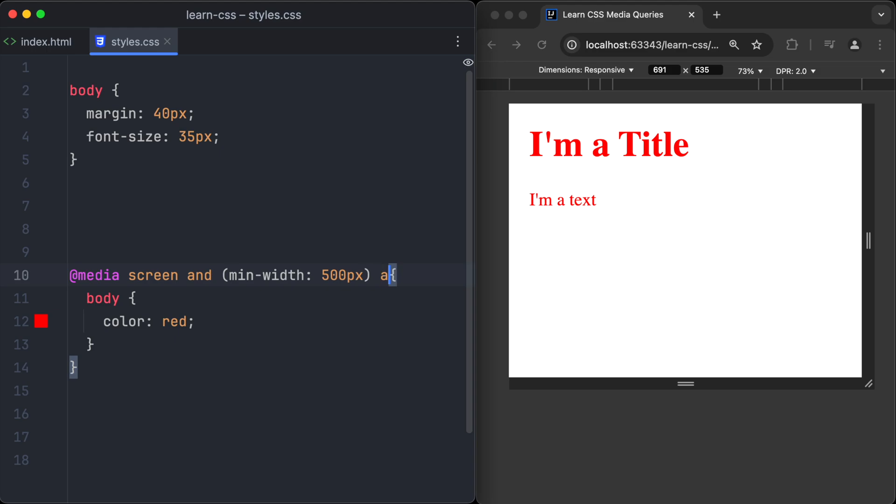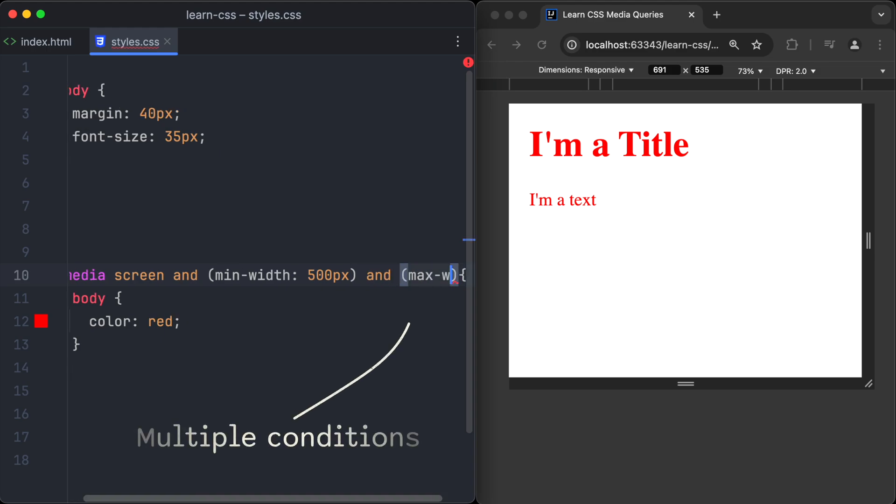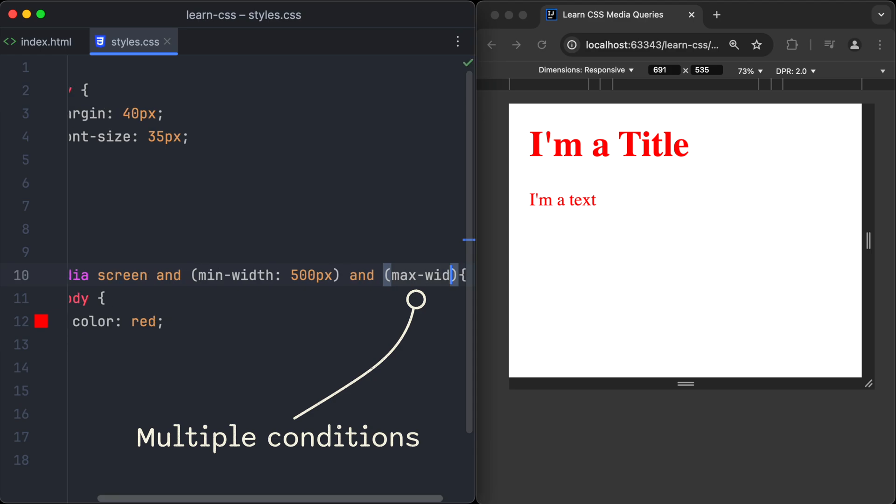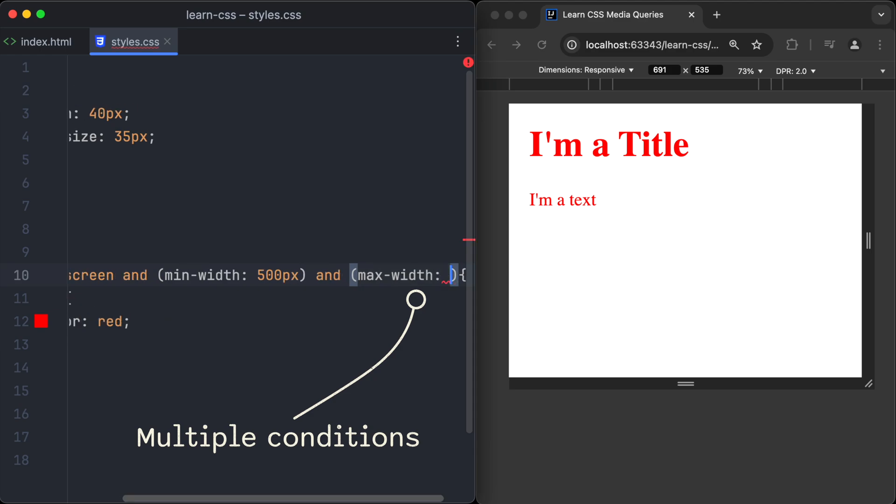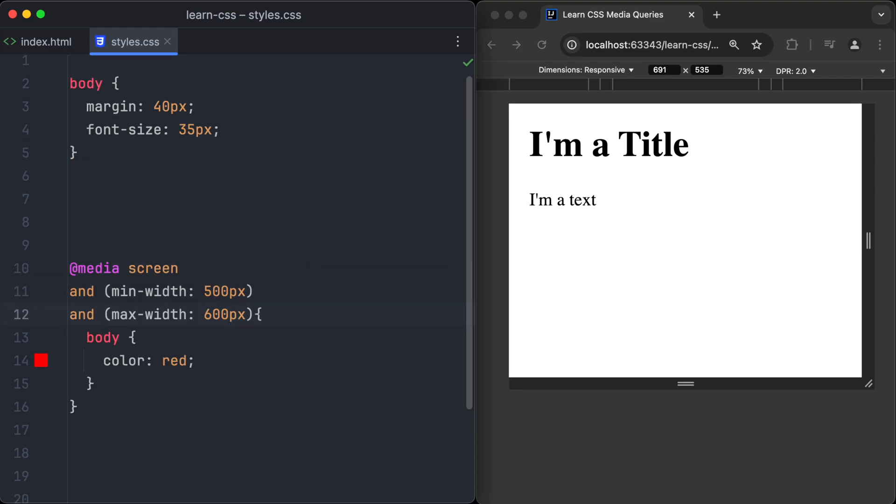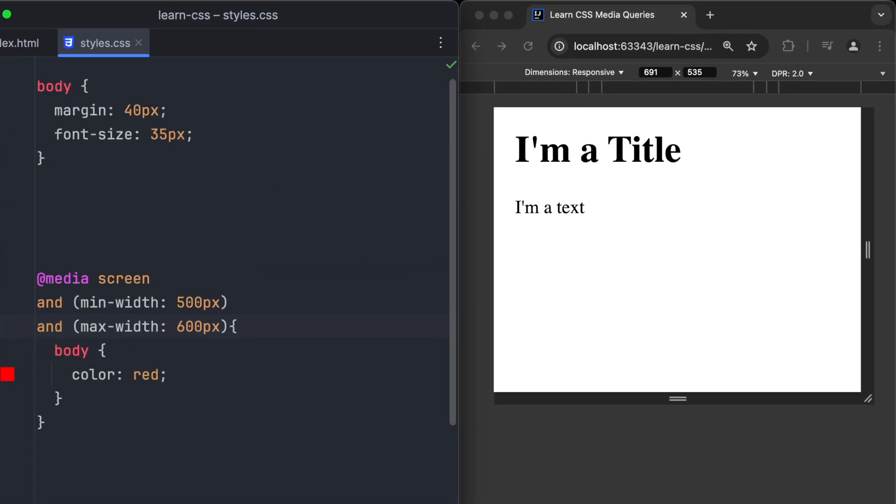It's also possible to define multiple conditions in a single media query. To add another condition, we just have to use the 'and' keyword and then write the other condition. Let's add a second condition, max-width 600 pixels. Now our media query only gets activated if the screen is between 500 and 600 pixels wide.